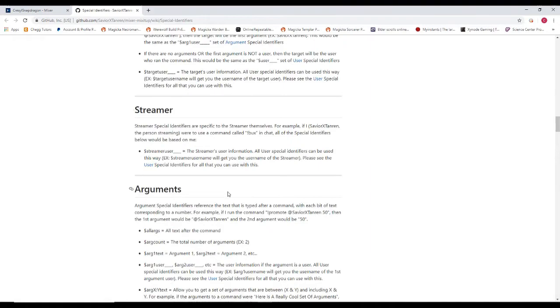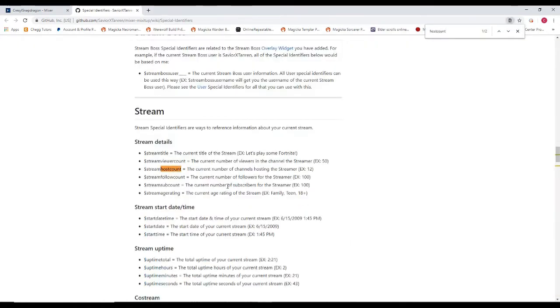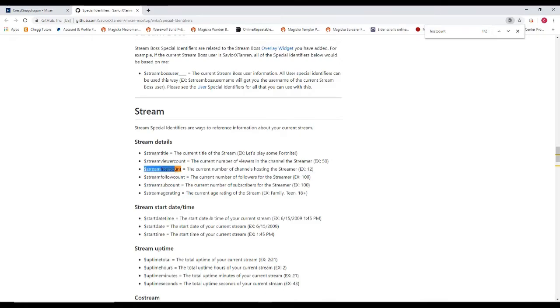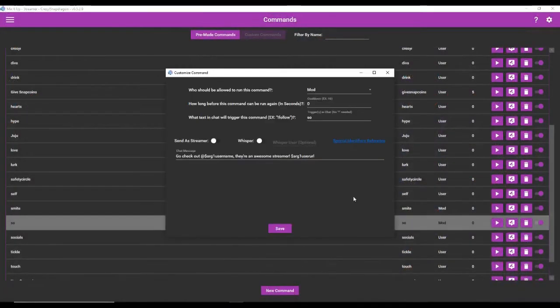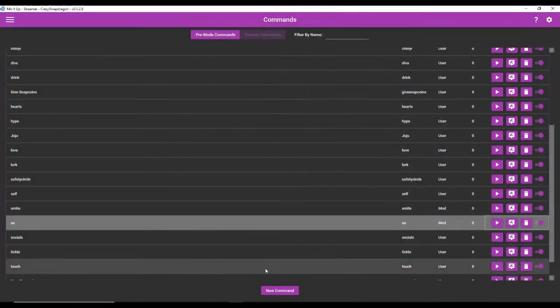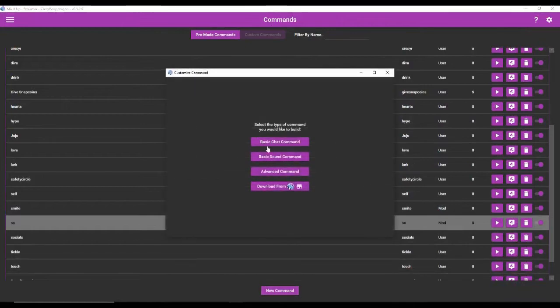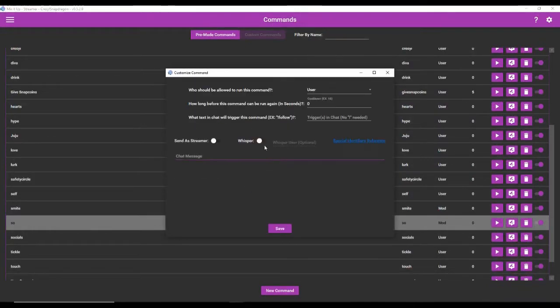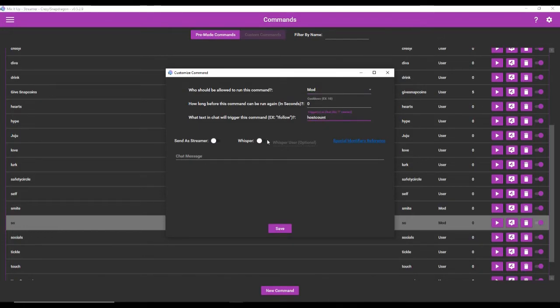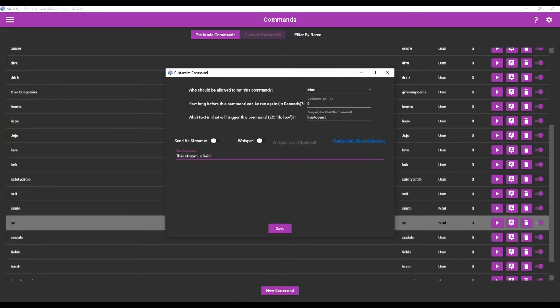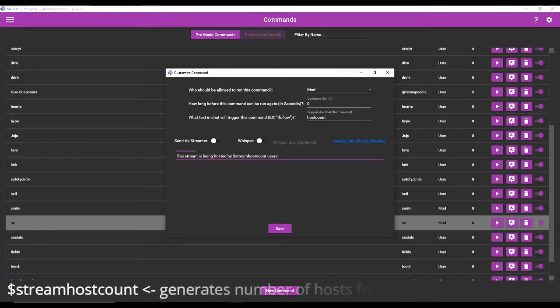This has everything that you need to be able to code a command in Mix It Up. It's really nice. So you should just take a moment at some point to look through these if you want to. This is how I get everything. For instance, let's say we want to make a host count. We want to be able to generate a command that tells us how many people are hosting our stream at that point in time. Well, here's the special identifier for it right here. So we're just going to copy that. And now we're going to create a basic chat command.